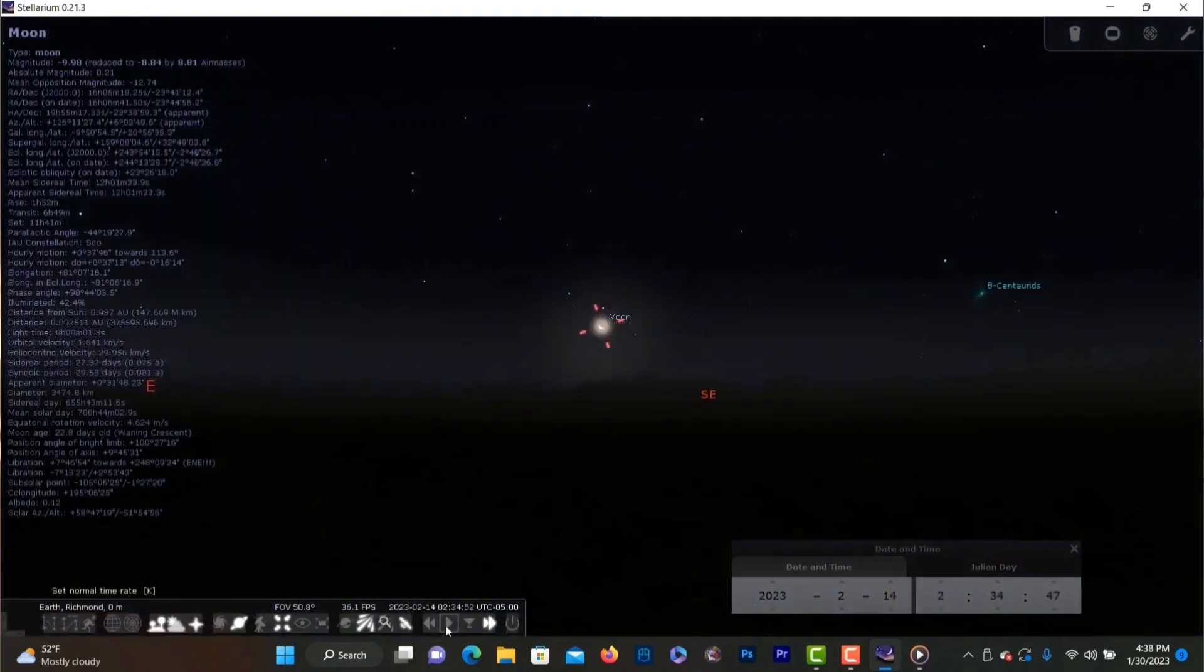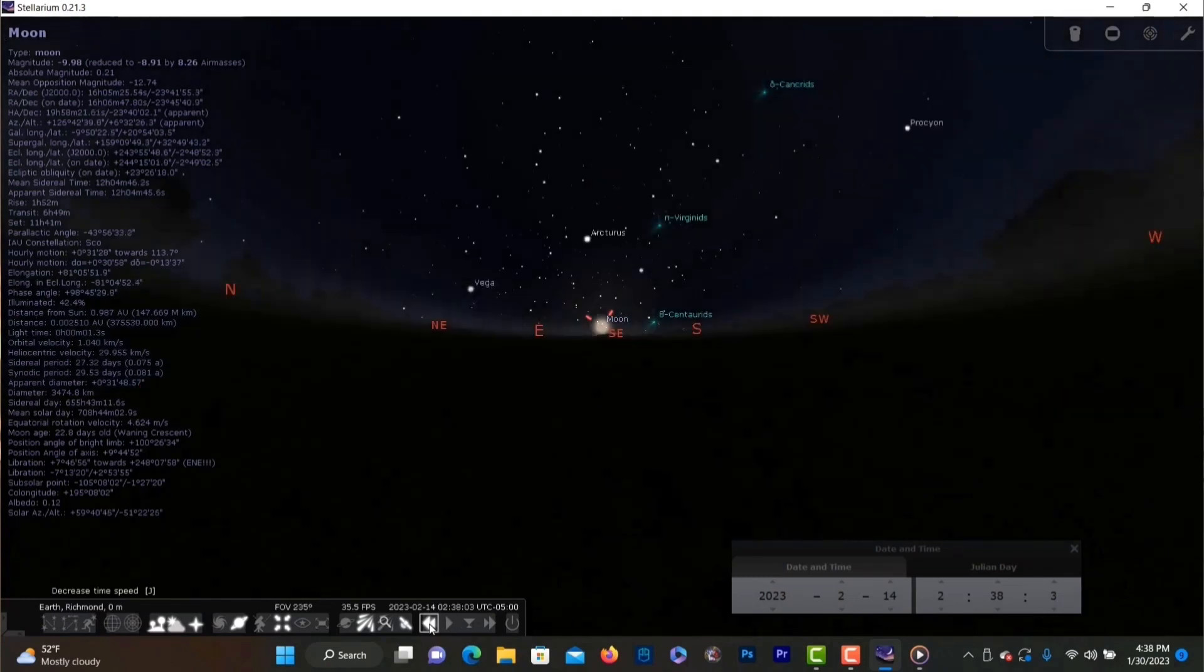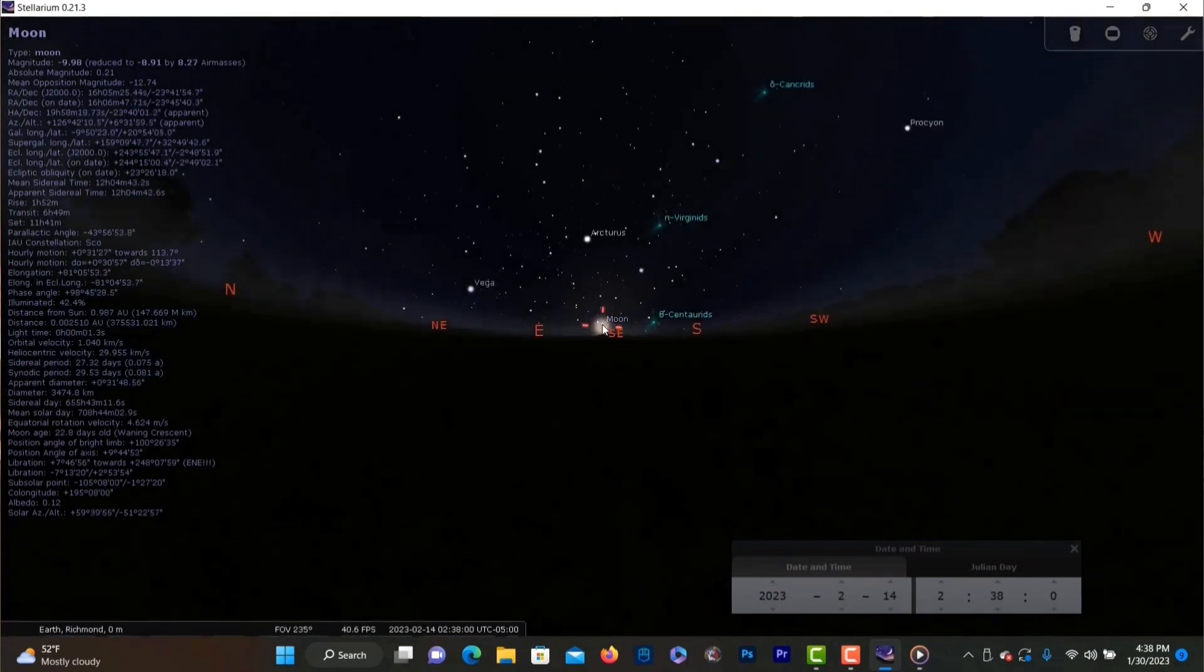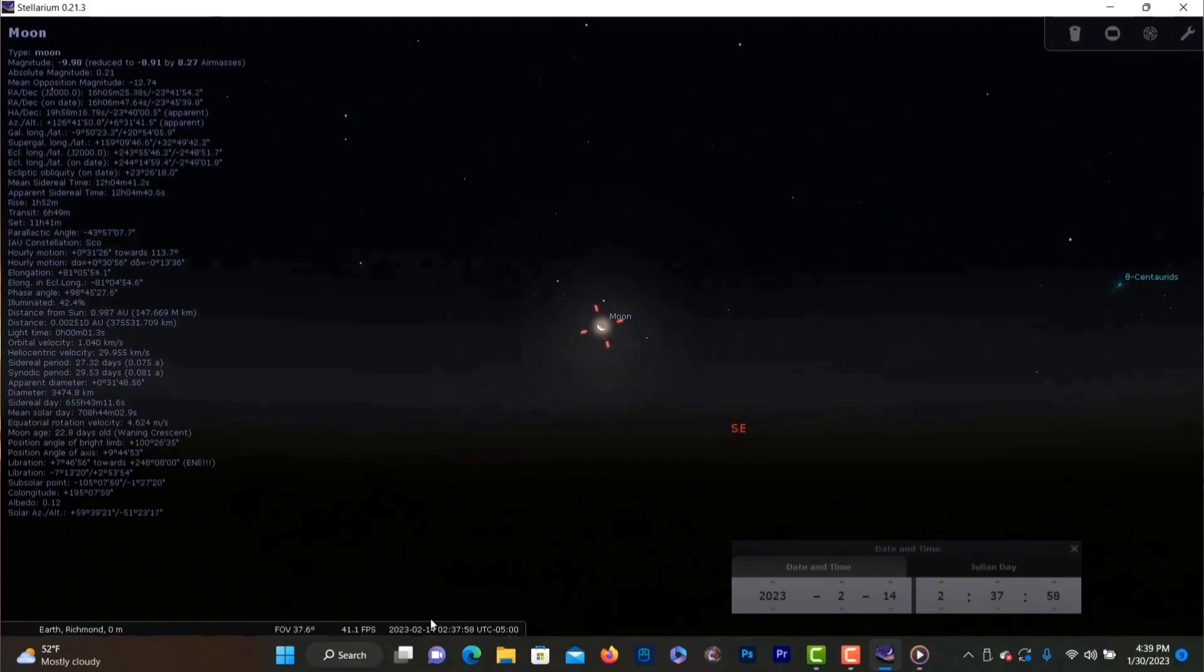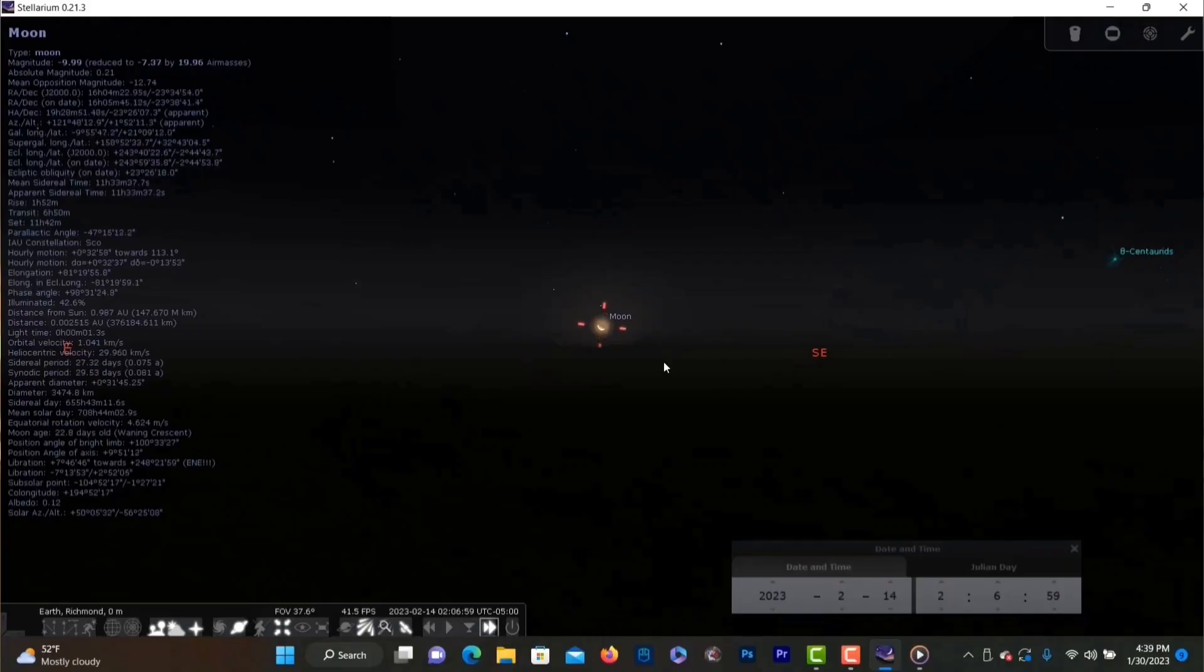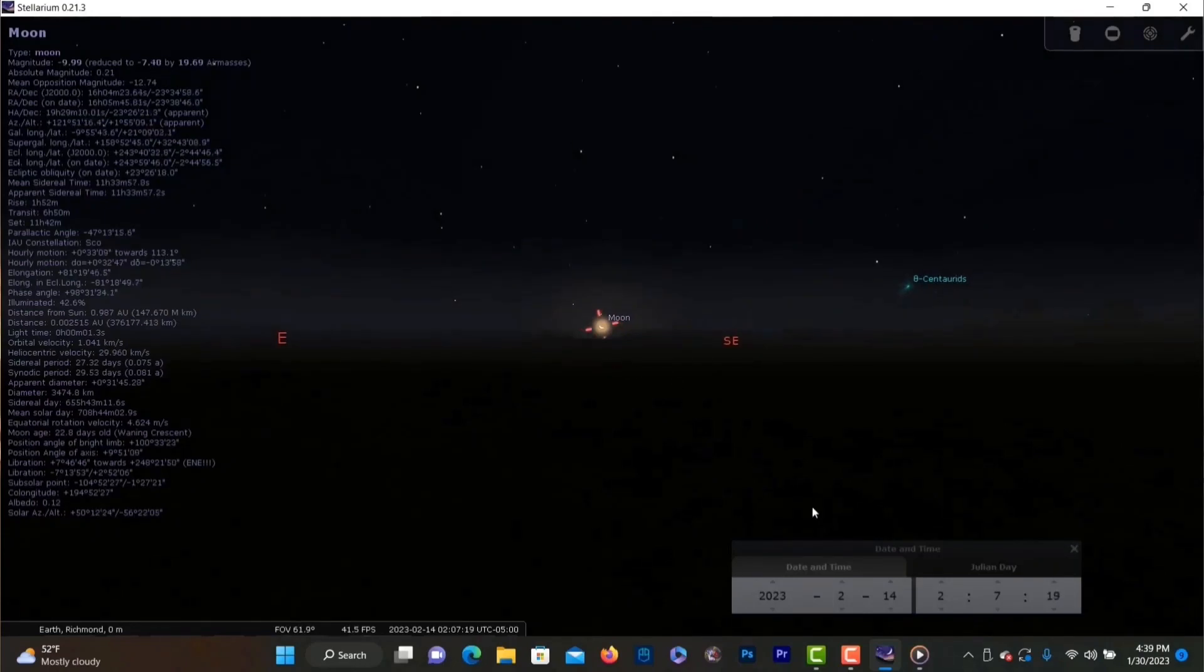On February 13th the moon reaches its last quarter phase which means it rises just after midnight and you can typically find short periods of moon-free skies. As much as I love the moon and love to photograph the moon it really does wash out the sky and make faint objects hard to see. So if you're planning a late night astrophotography session then the 13th through the new moon on February 20th is your prime time.